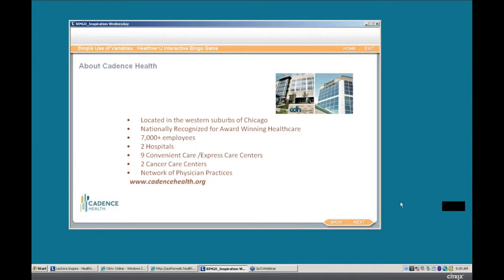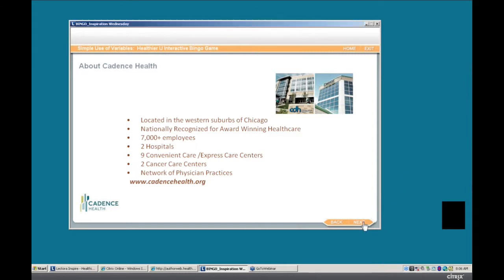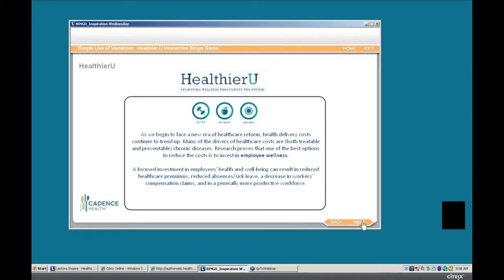Before we do that, we thought we would share a little bit about who Cadence Health is. We are a nonprofit health system with a service area that spans about 30 to 50 miles west of Chicago. We have close to 7,500 employees with our two flagship hospitals, and we have over 100 different healthcare specialty locations. We've put our website if you'd like to learn more about us. But let's get into the business case.